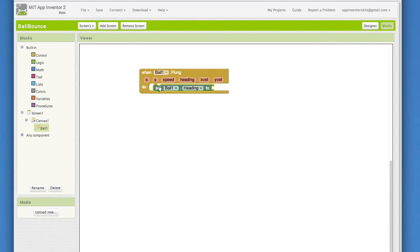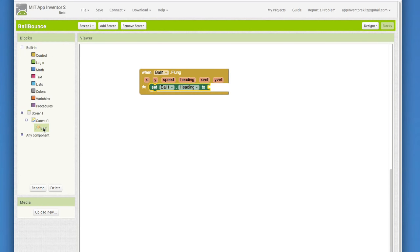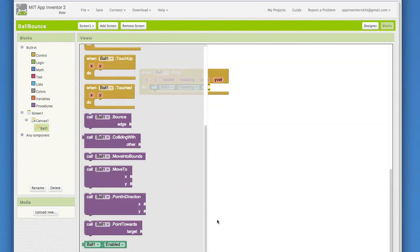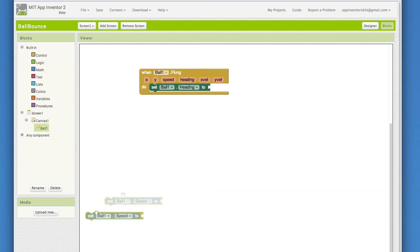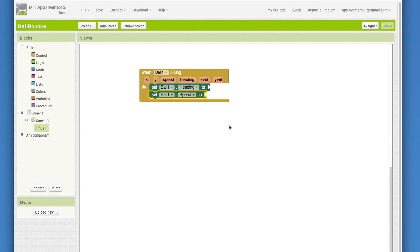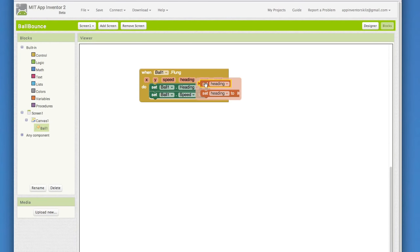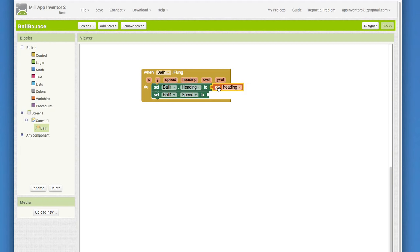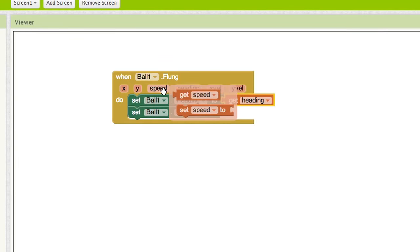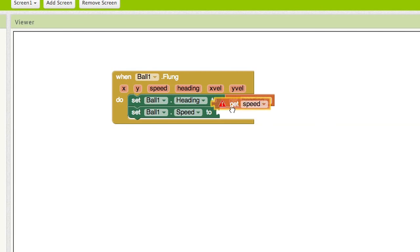First, pull out the setter blocks for the ball's heading and for the ball's speed. We want to set the ball's heading and speed to the heading and speed of the fling gesture. There's actually a really easy way to do this in the flung event handler. Pull out the get heading and plug that into setball1.heading. Pull out the get speed and plug that into the setball1.speed.